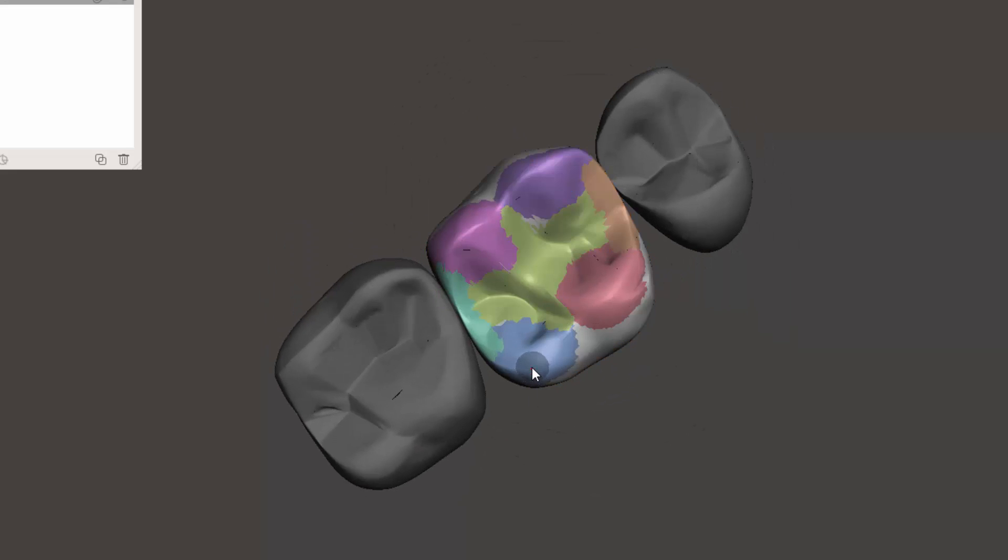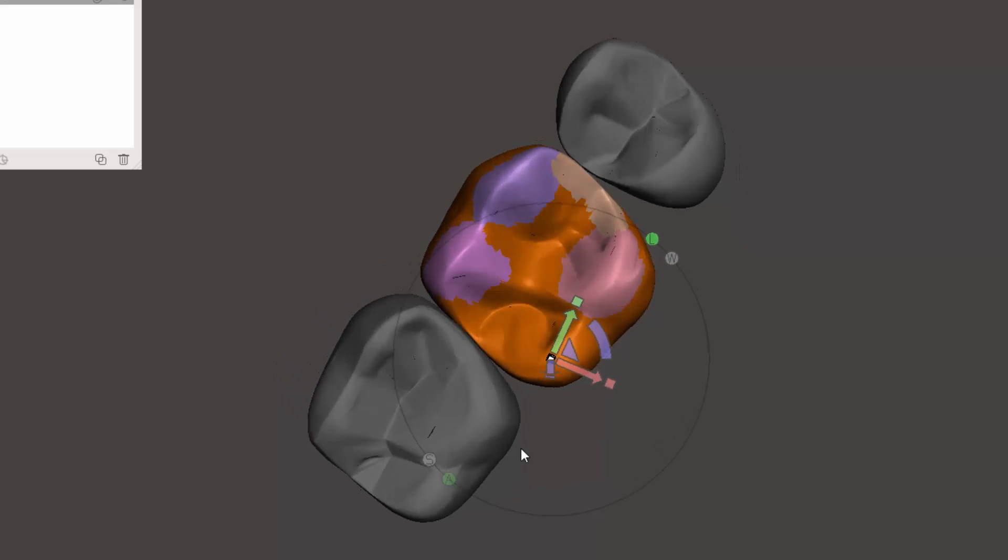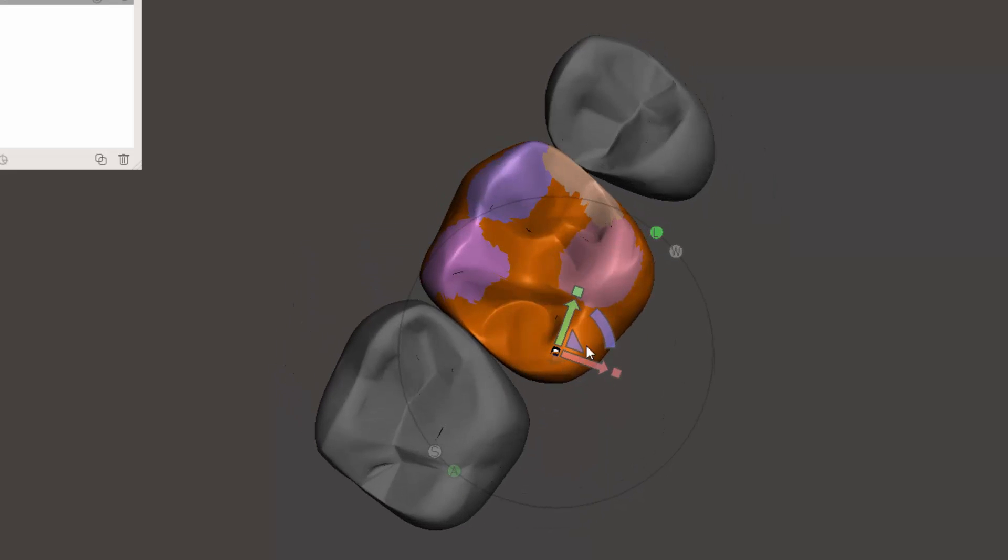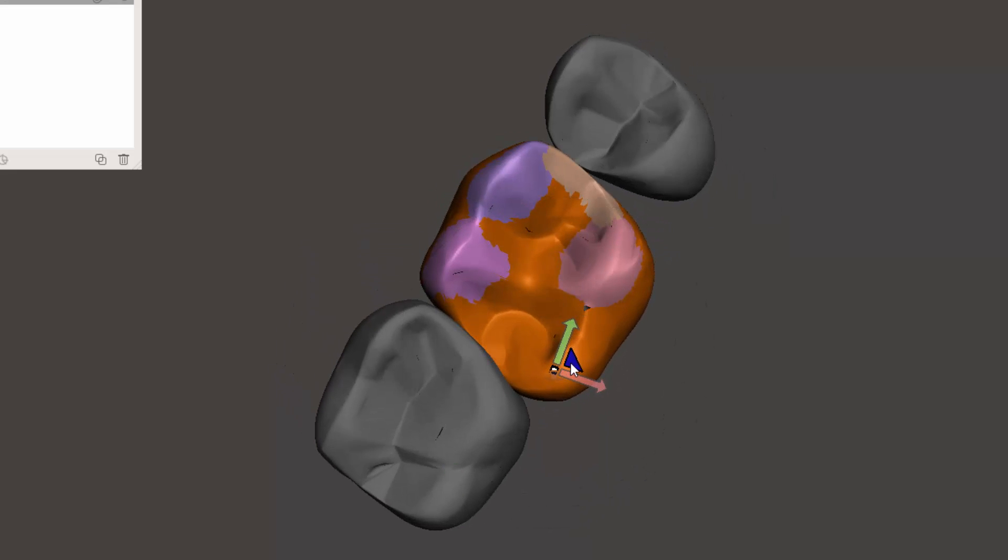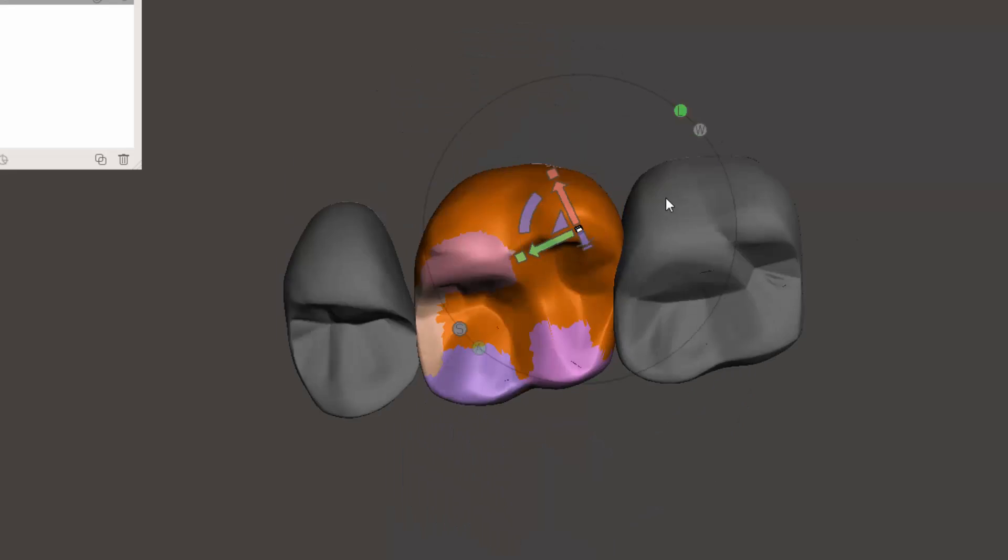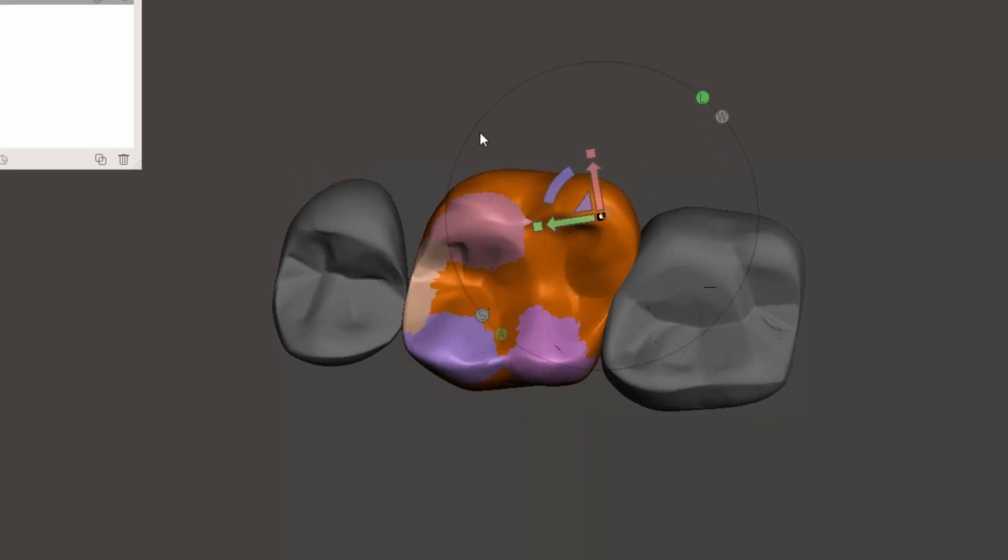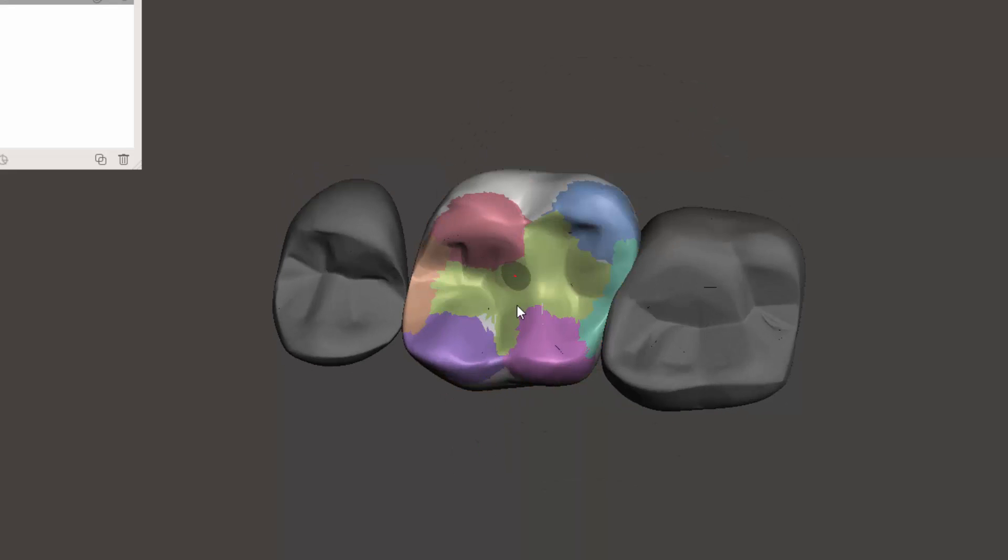Now I can come over here, select, select that, Shift+T. And I can move this cusp around a little to wherever I think it needs to be for this specific anatomy. Bring it down. That's good.